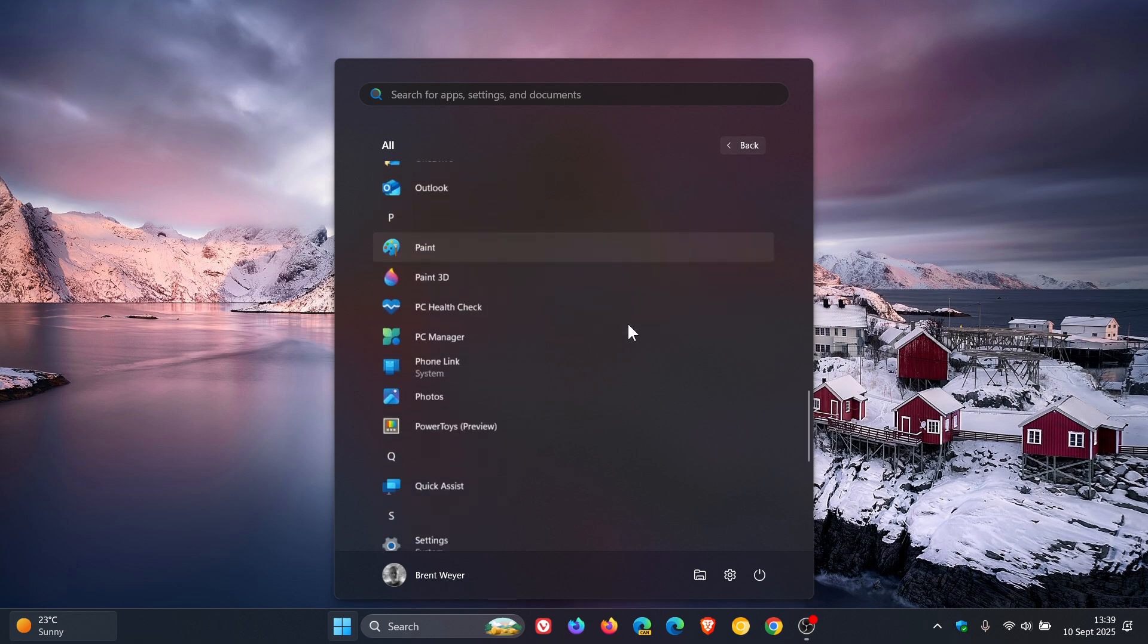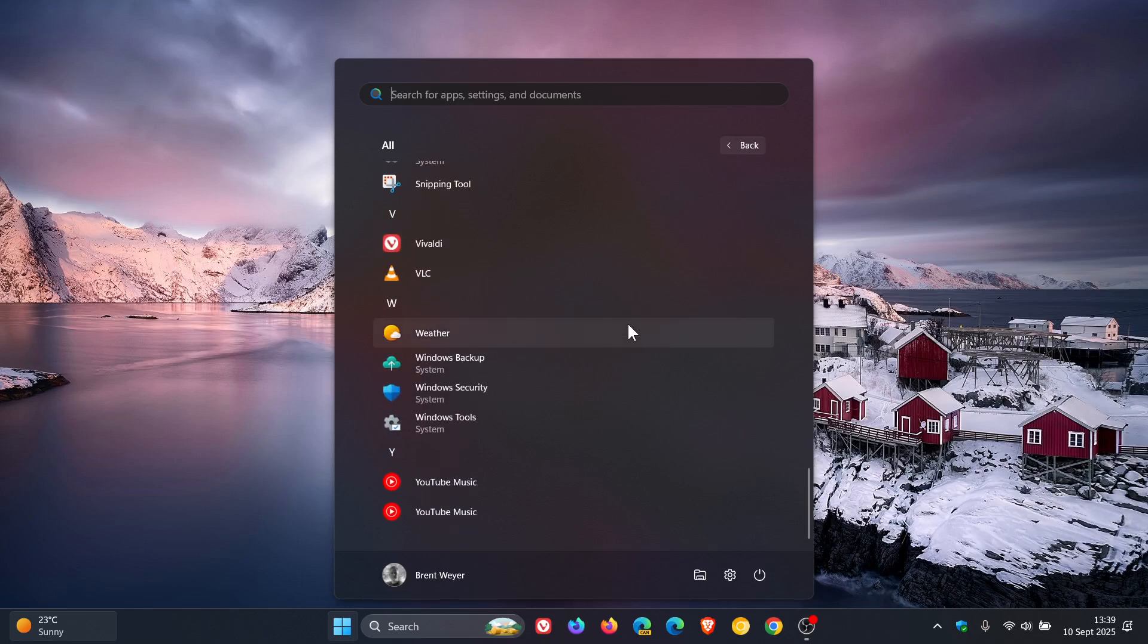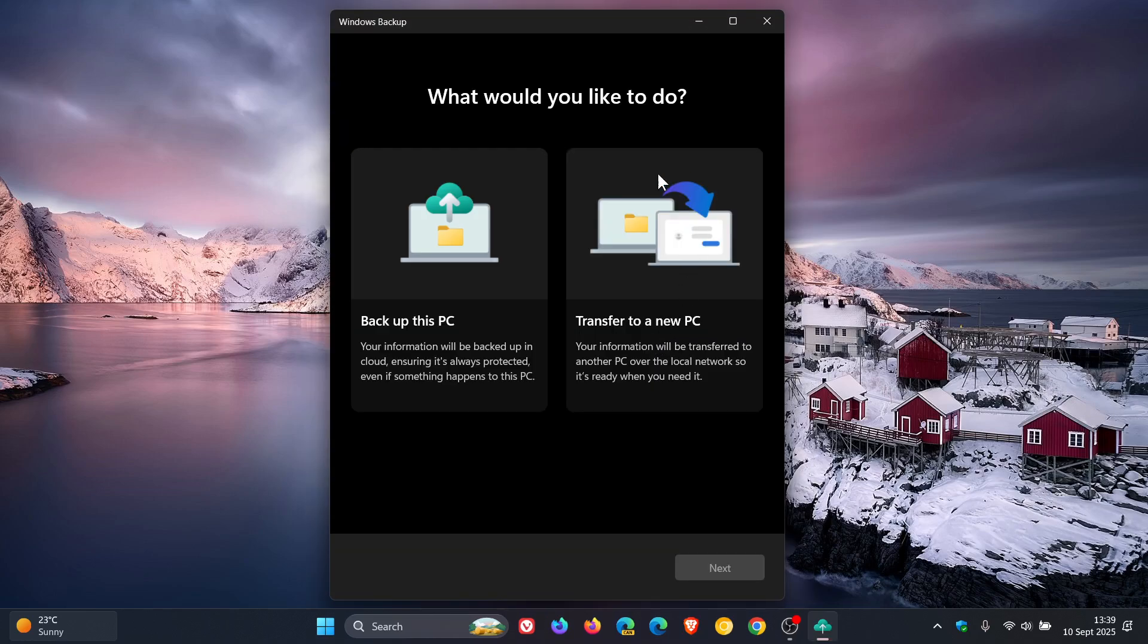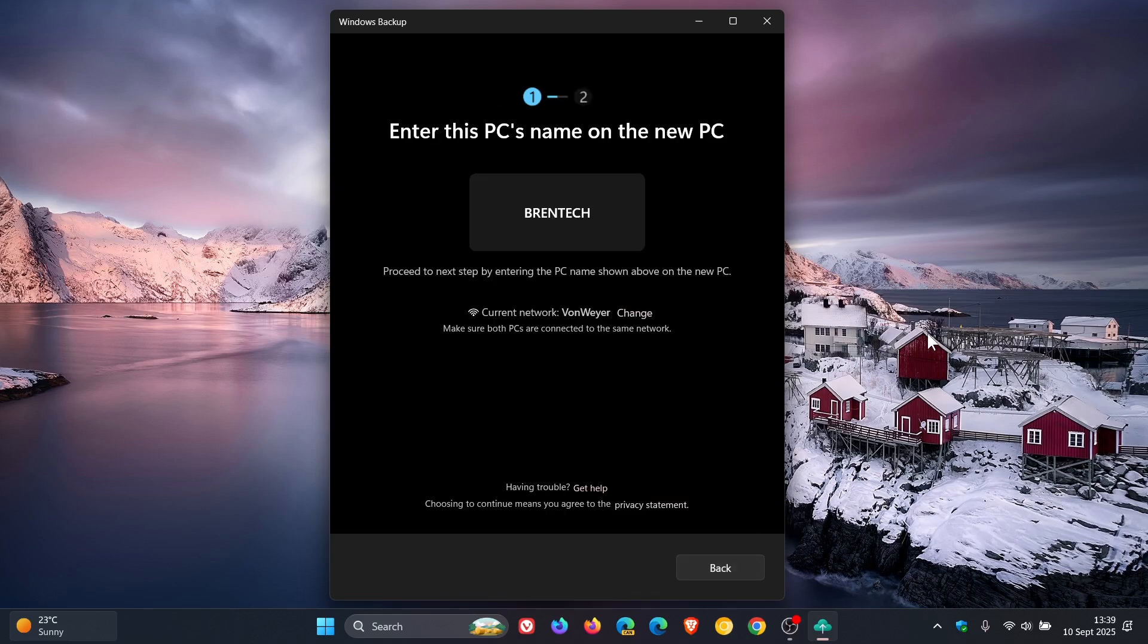Basically, the long and the short of that is the file transfer feature for so-called home users is now available for organizations and enterprises.